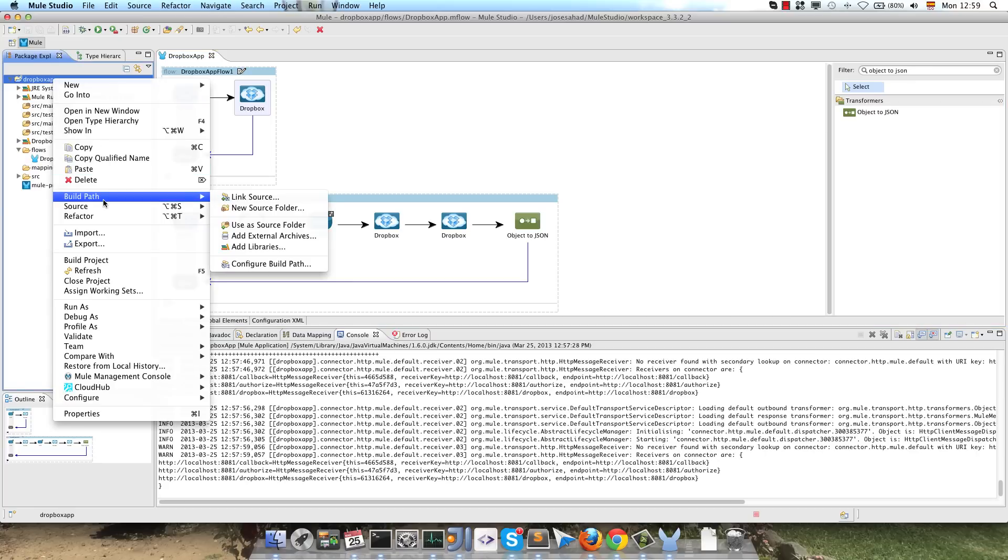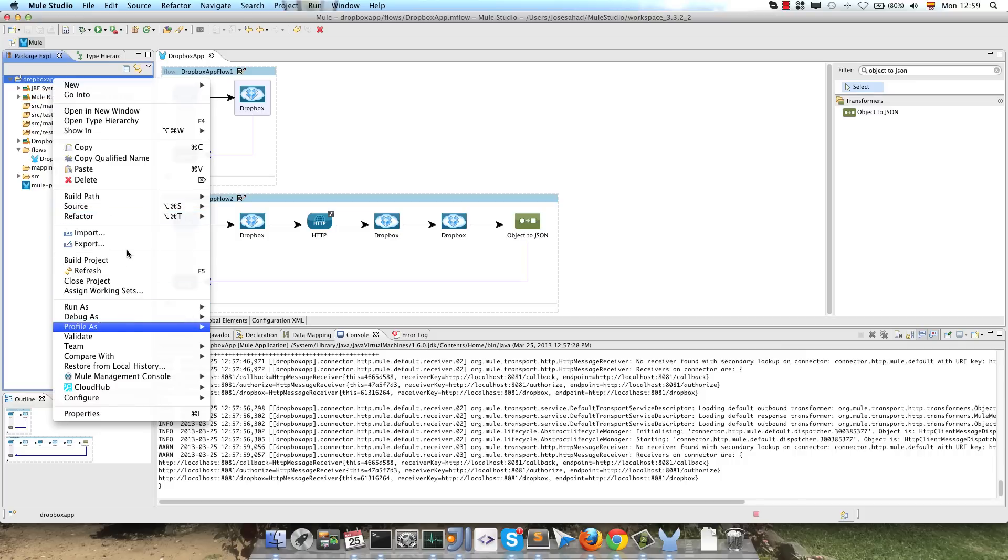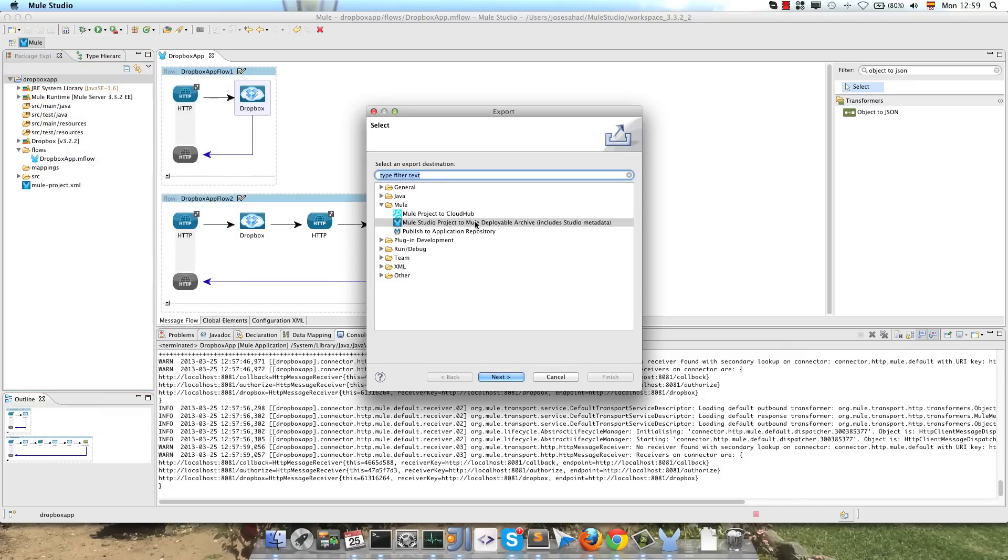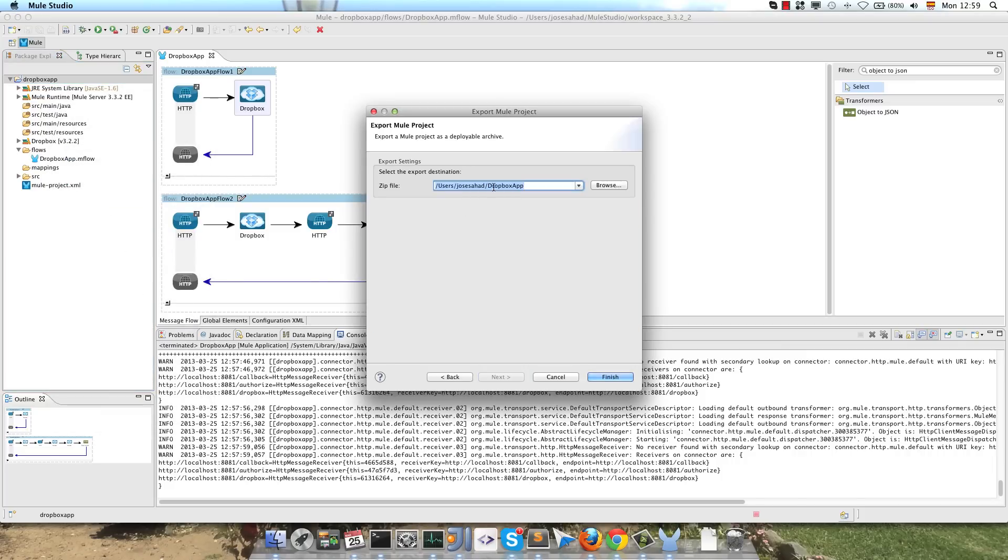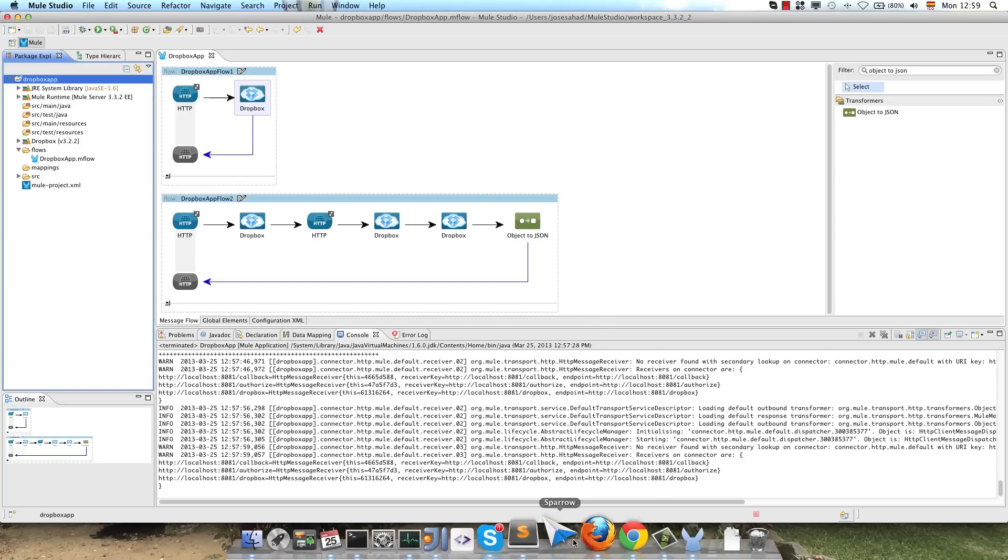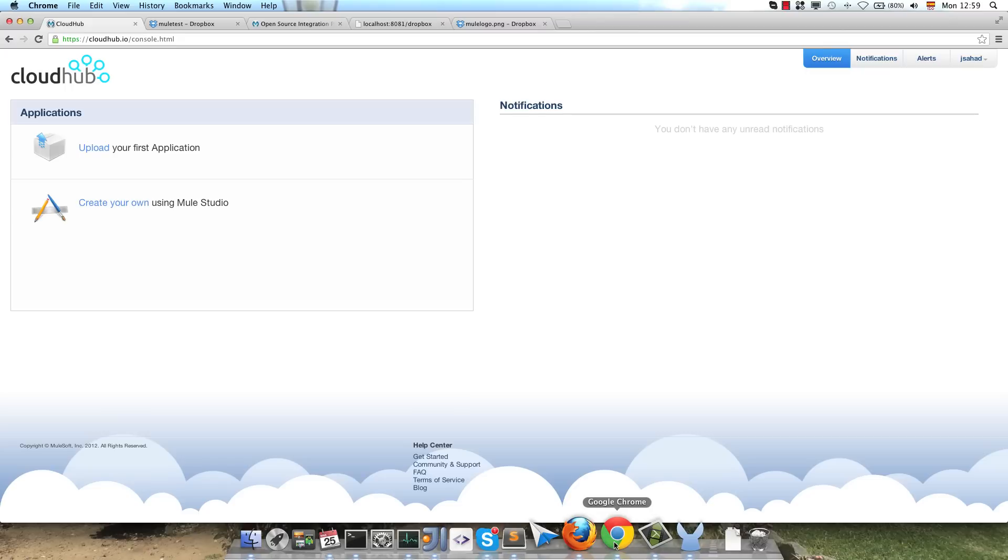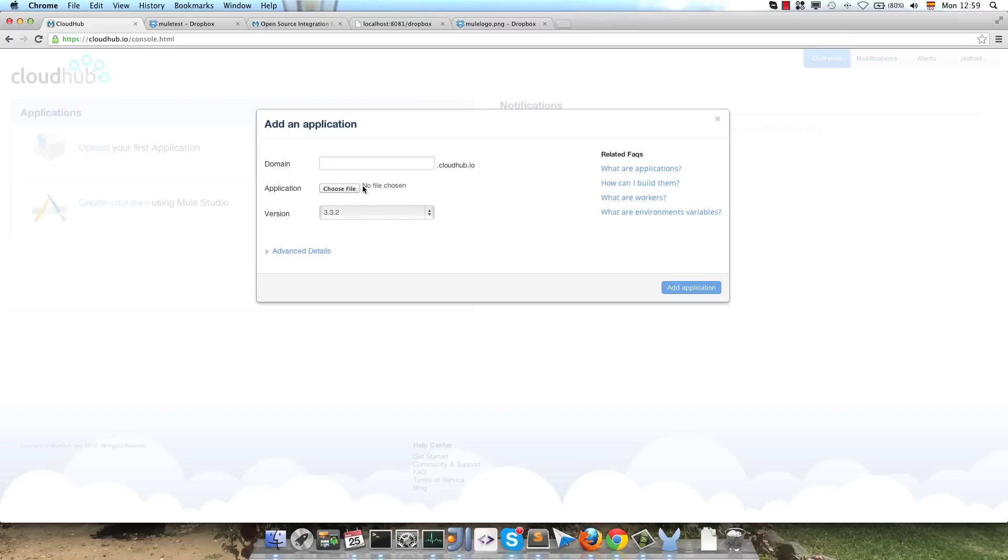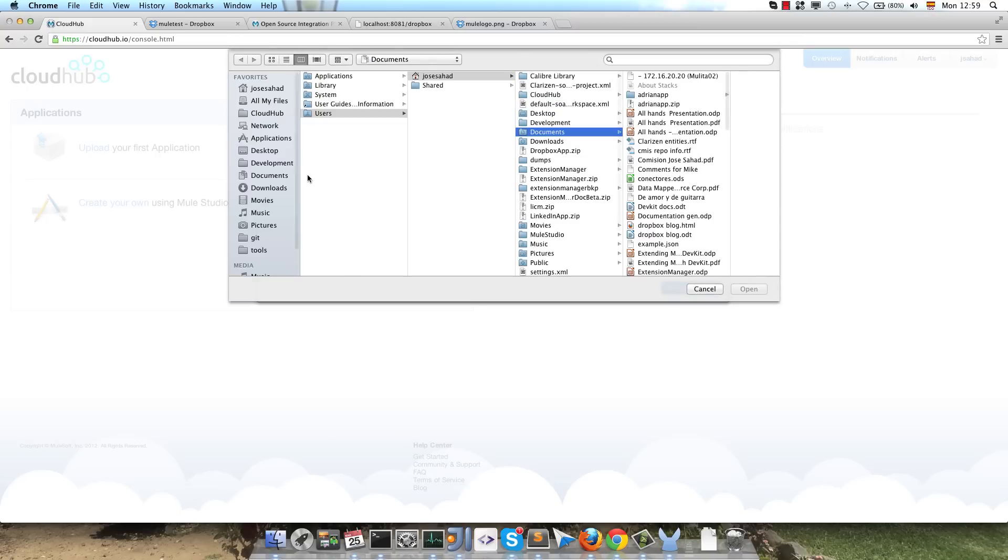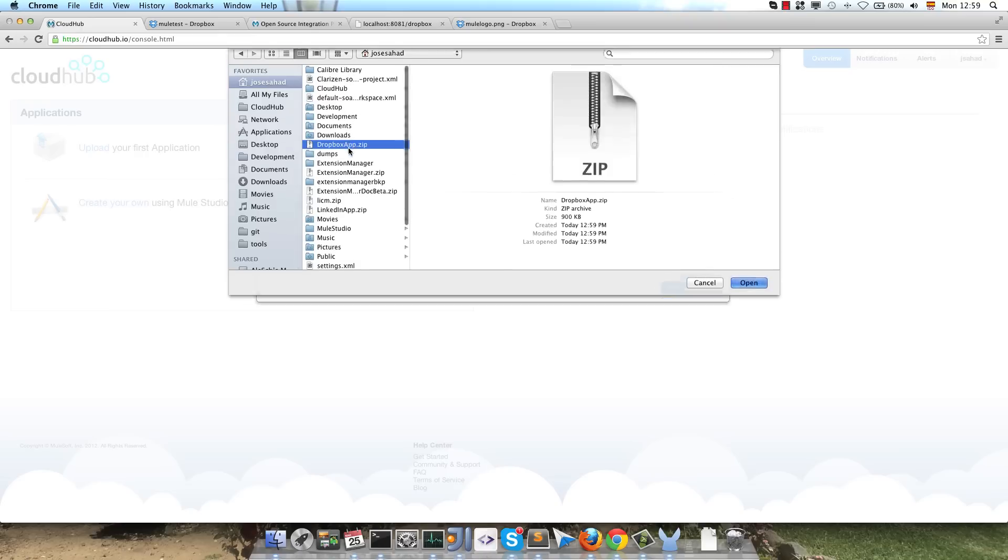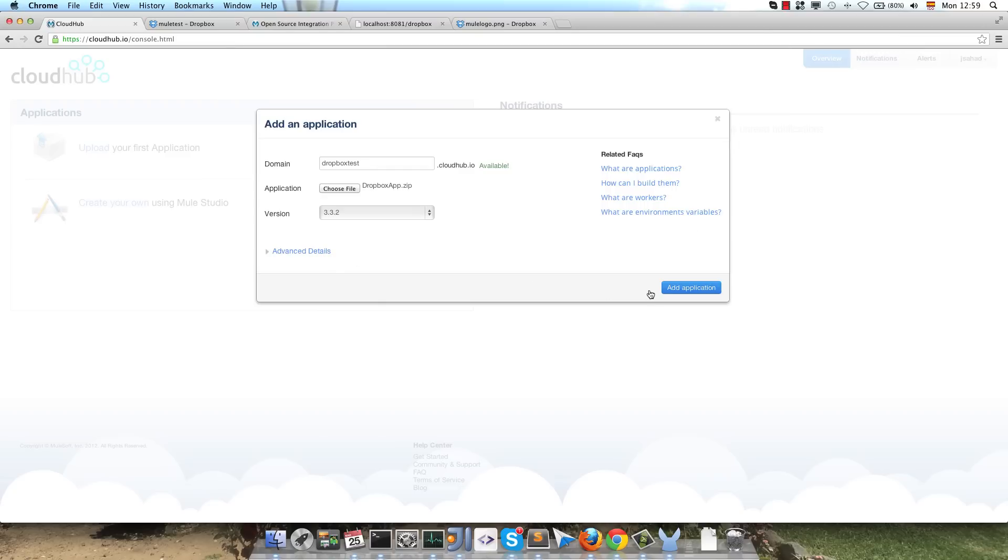So right click, Export, we select the name for our application, and that's all. We have to go to our CloudHub account, upload your first application, we have to select the domain, we choose the file, and add application. This process could take a few minutes, so we can follow the process on the tab logs on our CloudHub account.